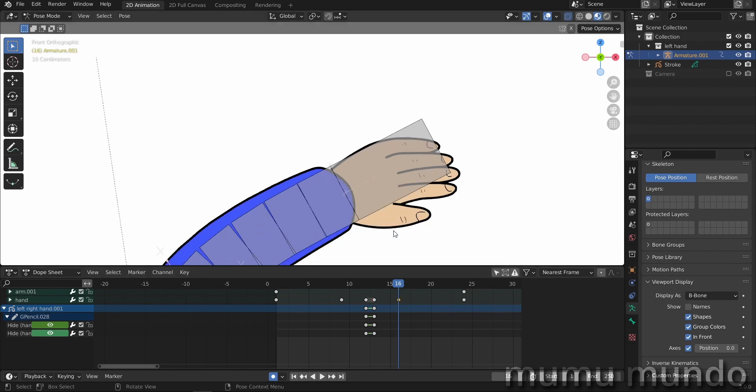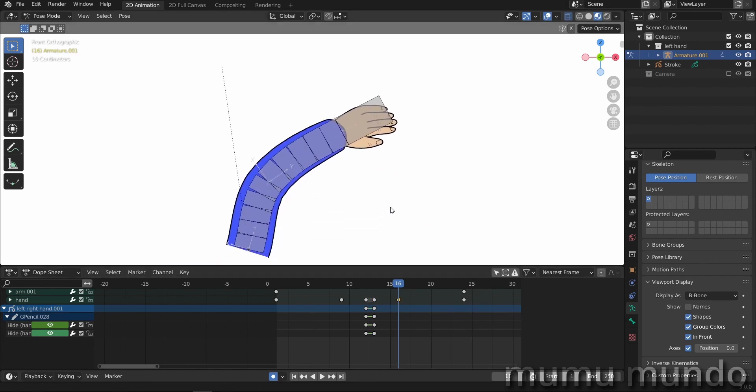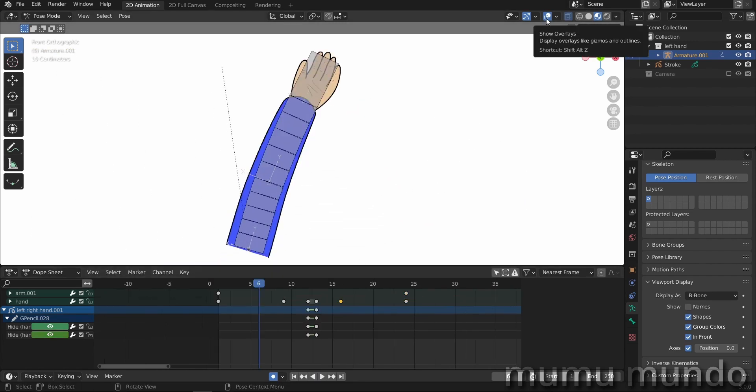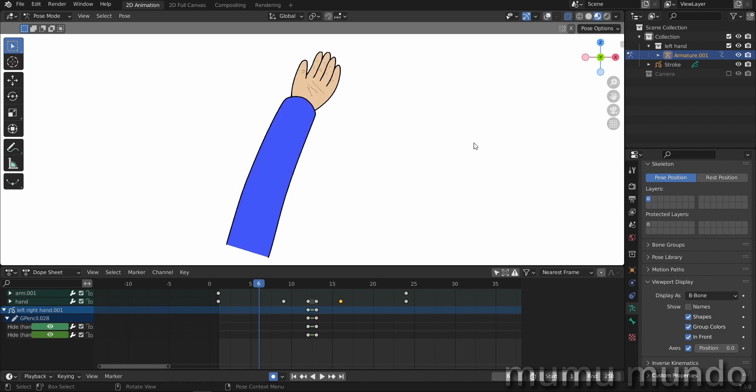And here we are. So now if we play our animation, let's hide our overlays.